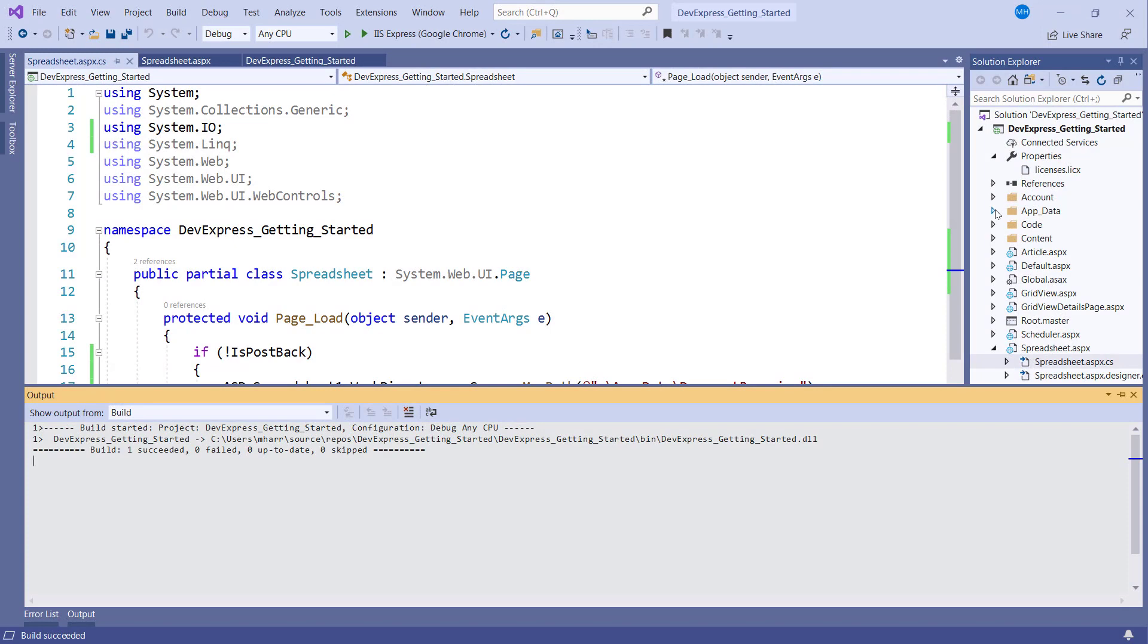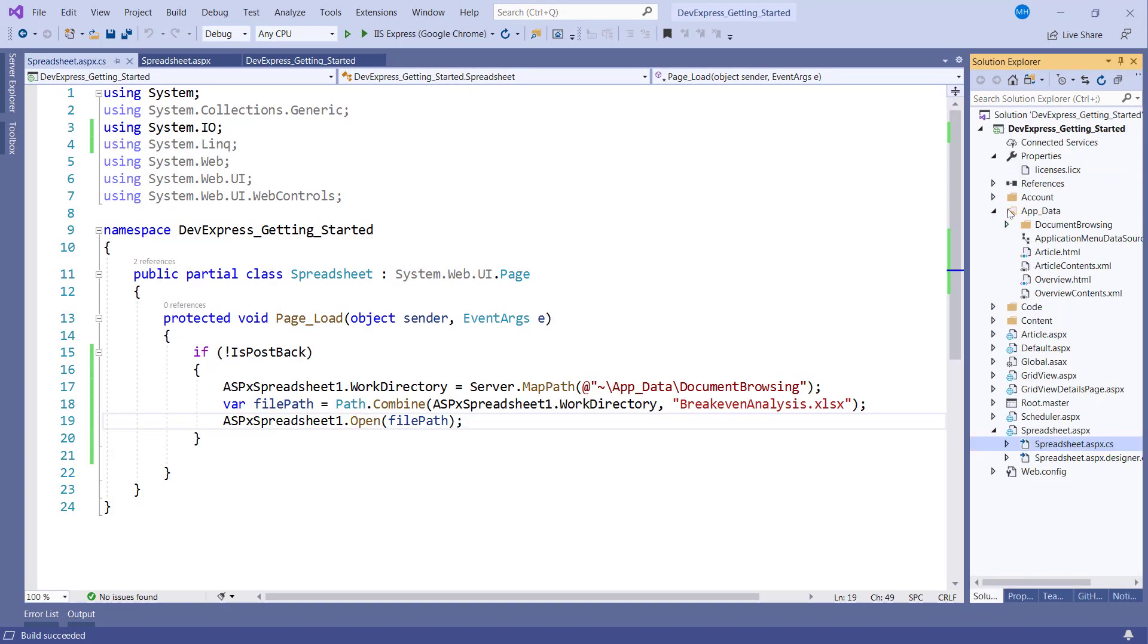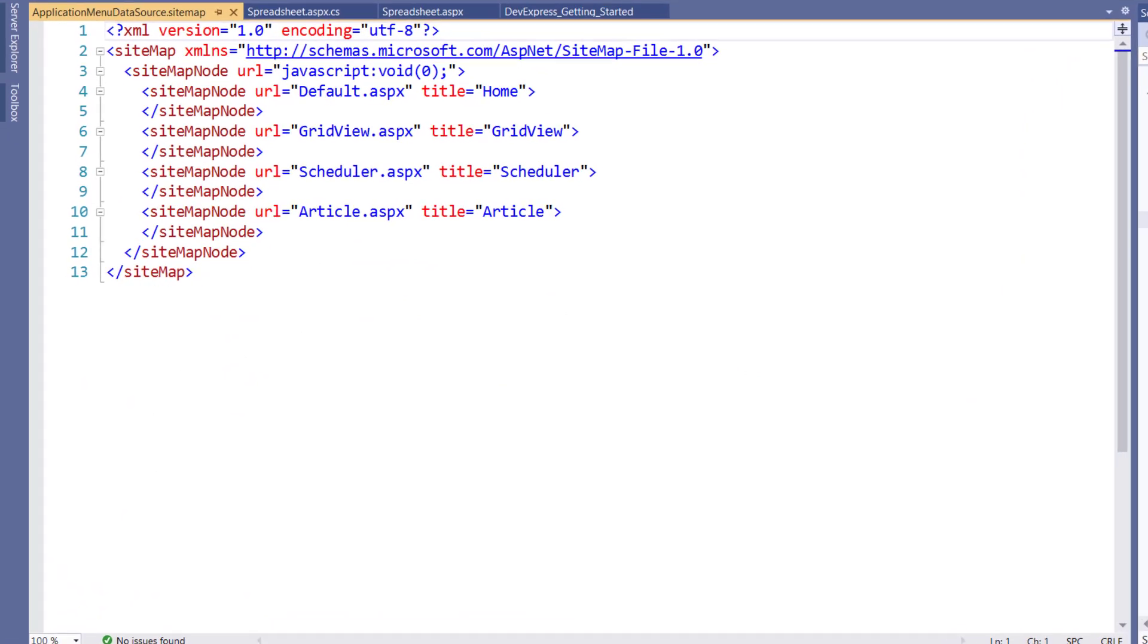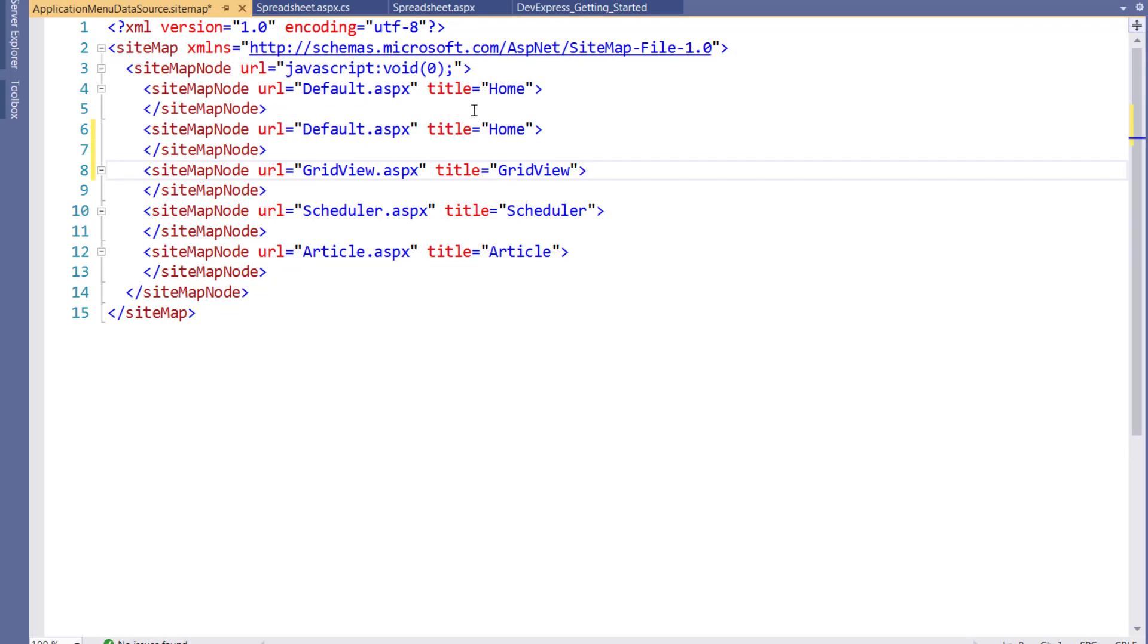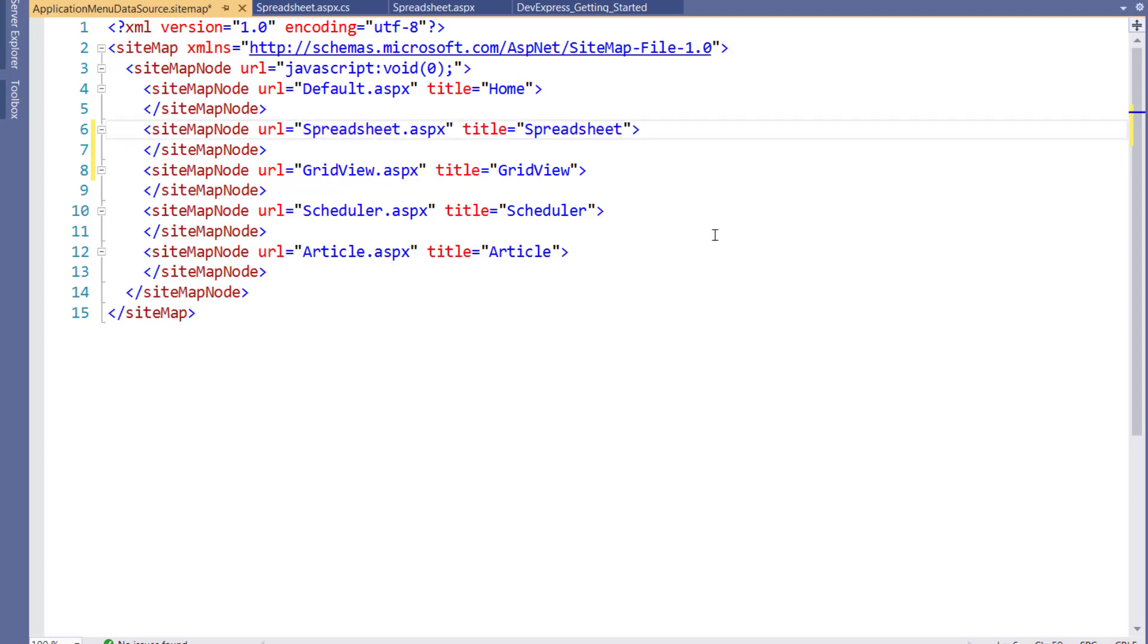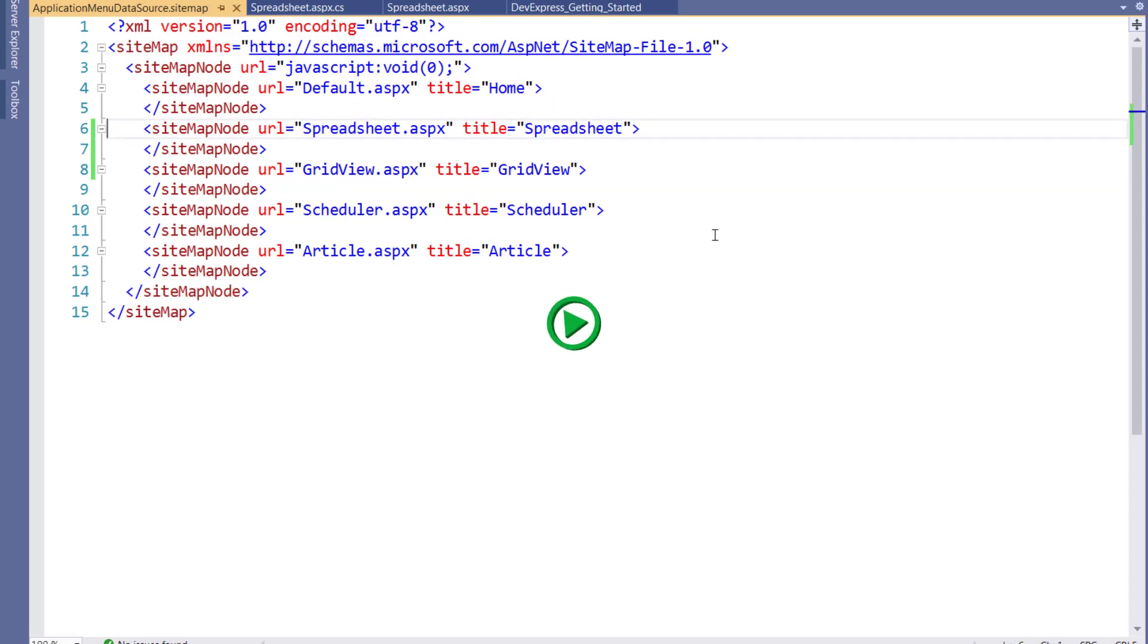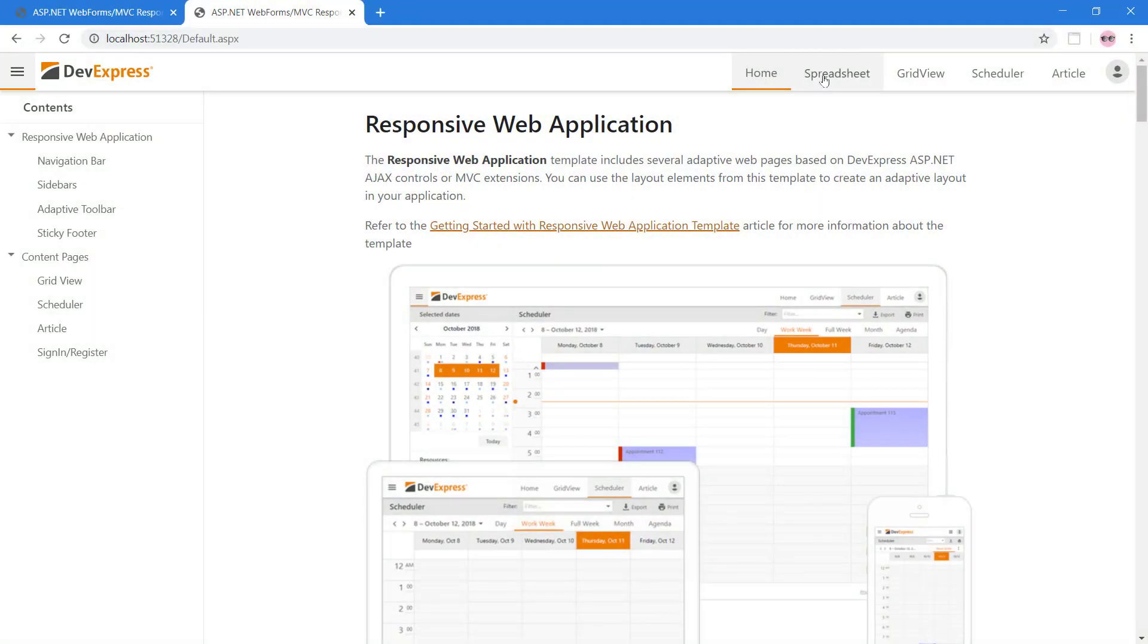Go to the app data folder and open the application menu data source file. Let's add a new sitemap node item. Set the URL to spreadsheet.aspx and the title to spreadsheet. Now, we have a way to go to the spreadsheet or any other pages.